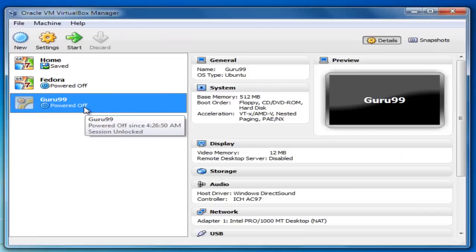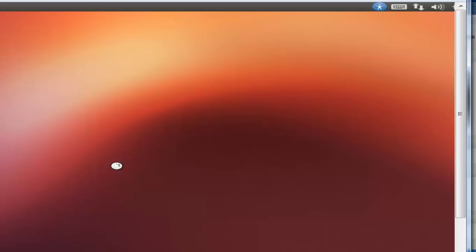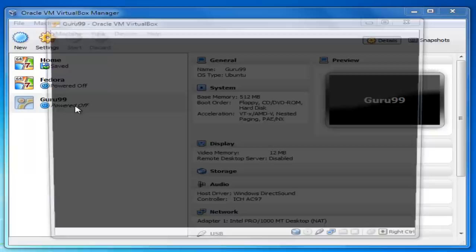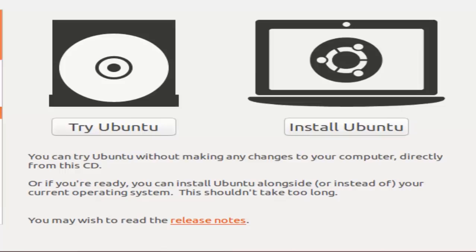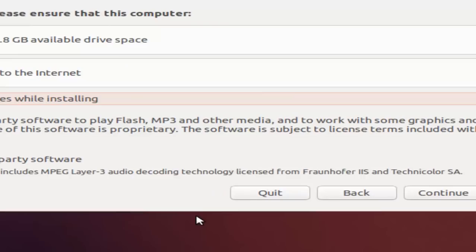This will boot Ubuntu on VirtualBox. Now let's go ahead and install Ubuntu. If you want to download updates while installing, you can check this tick box. Let's click on Continue.